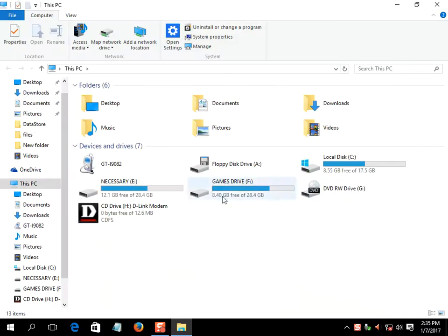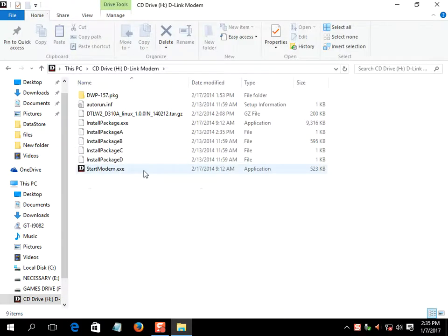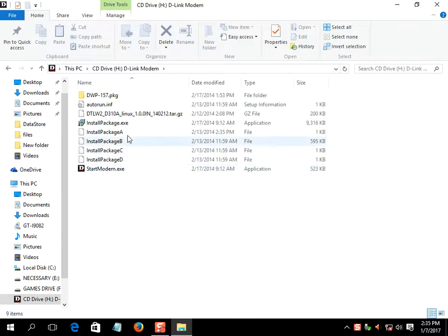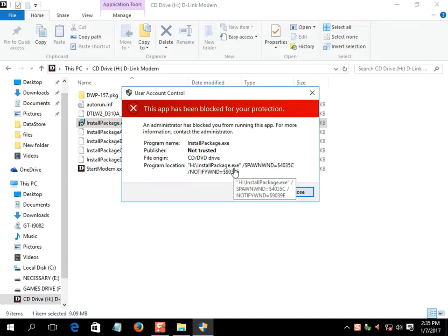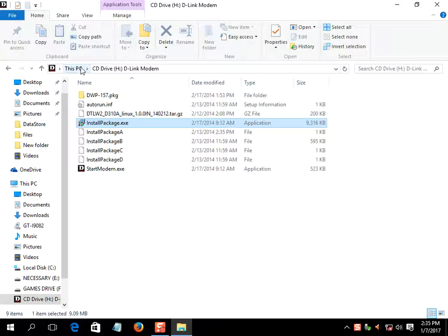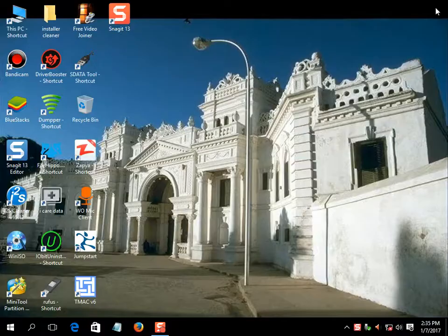If you try to install D-Link Connection Manager here, you will see this type of error. So you have to do the following settings.